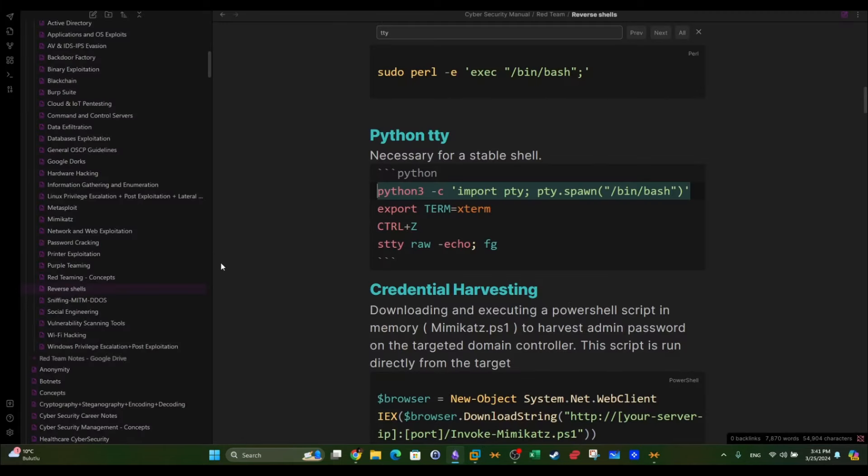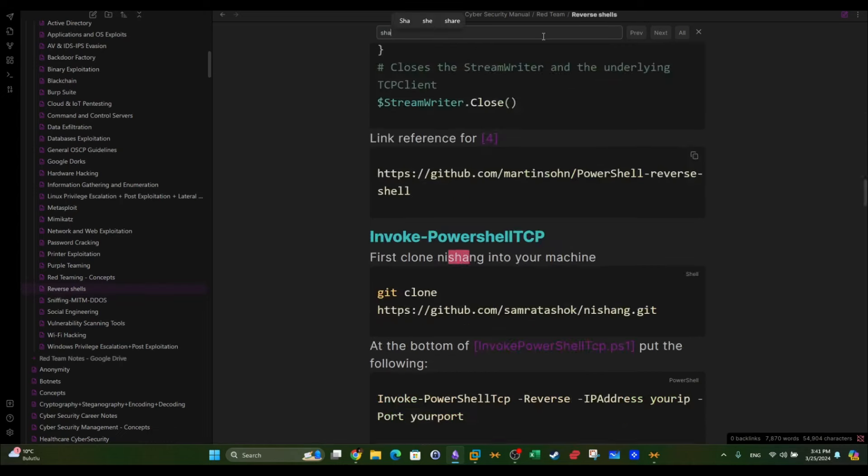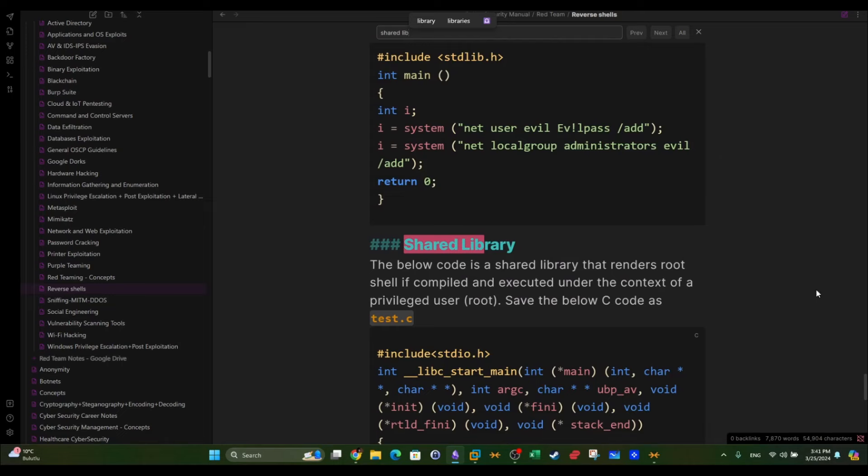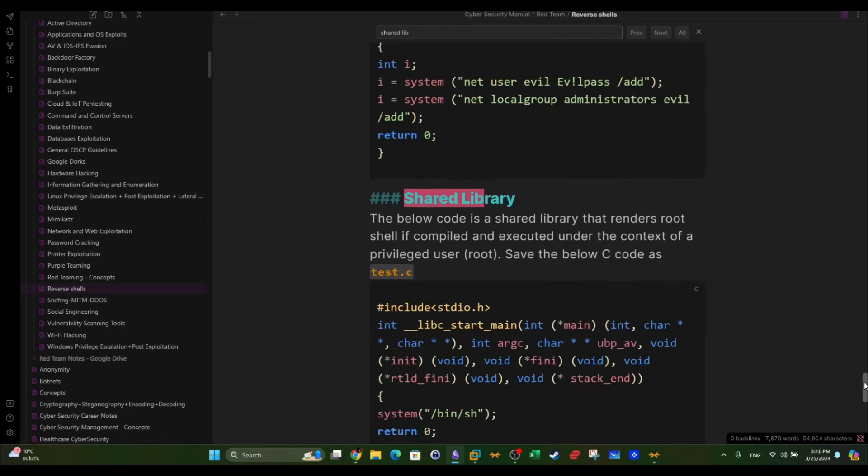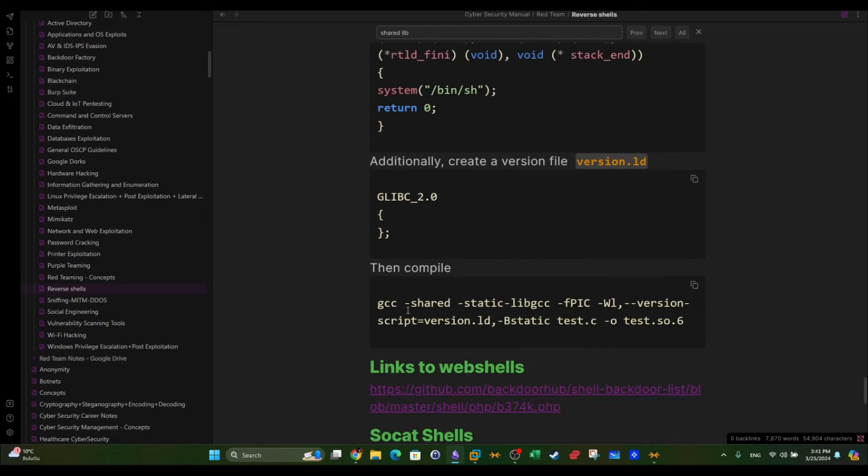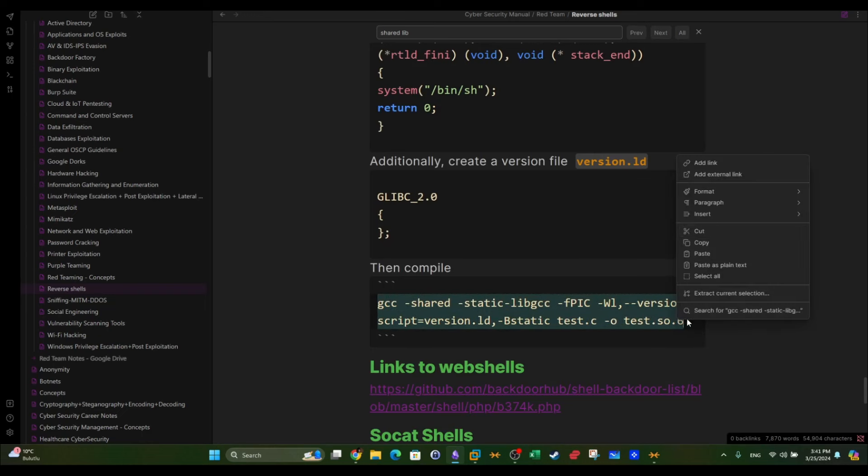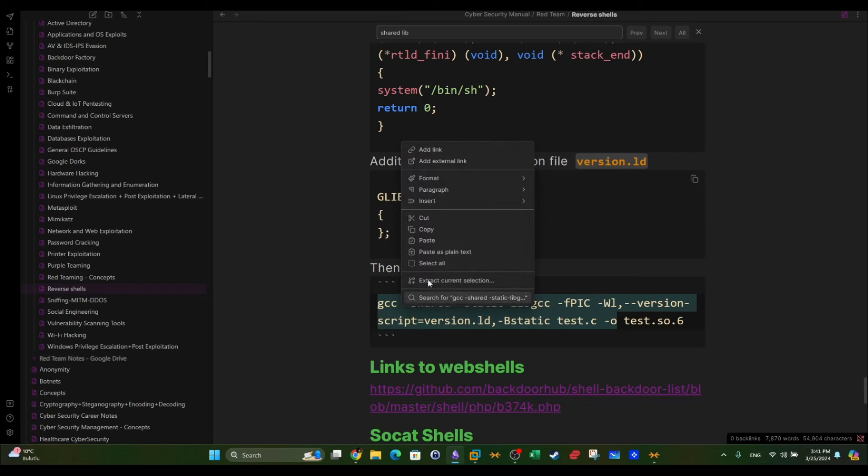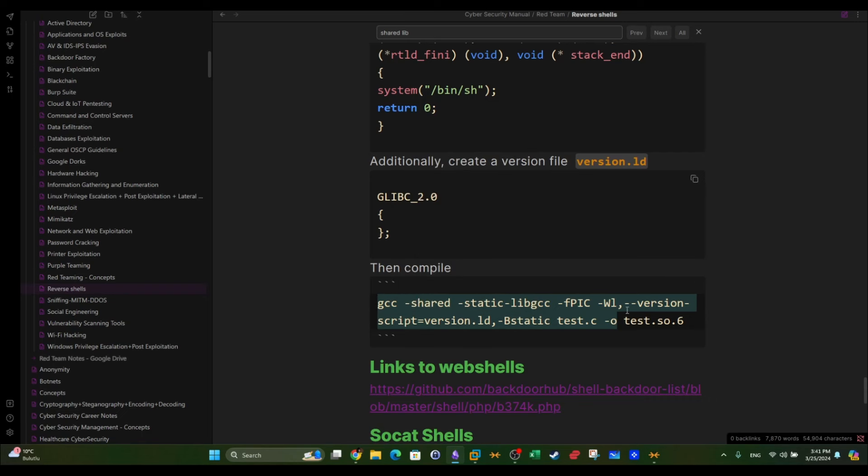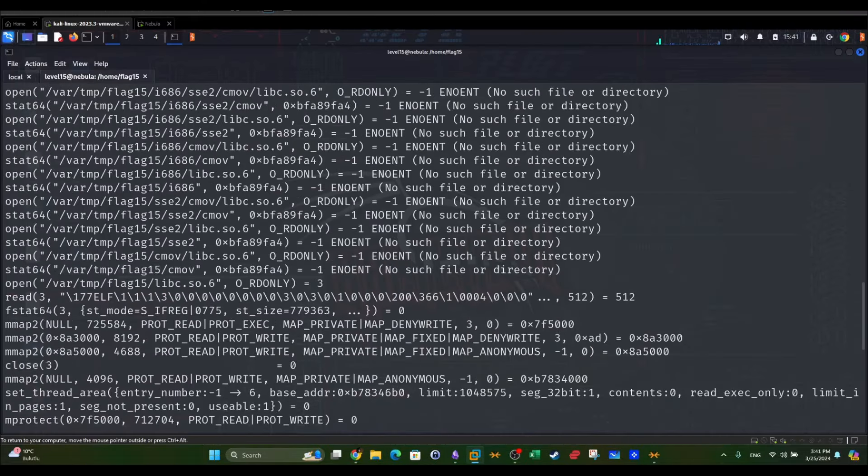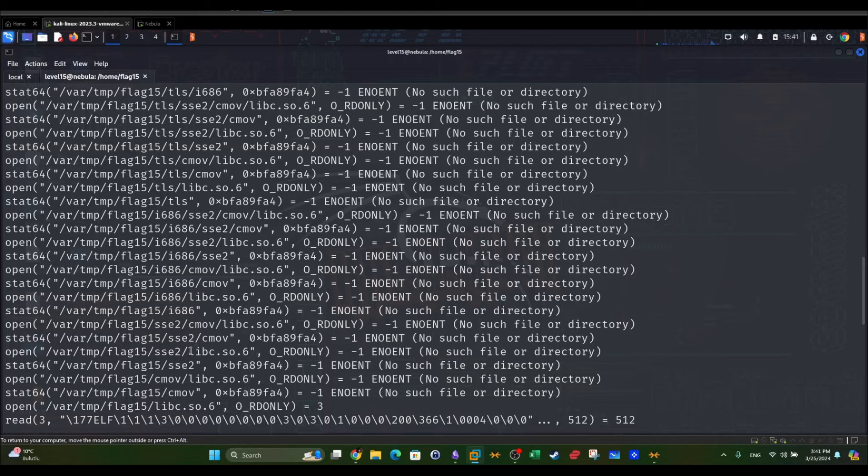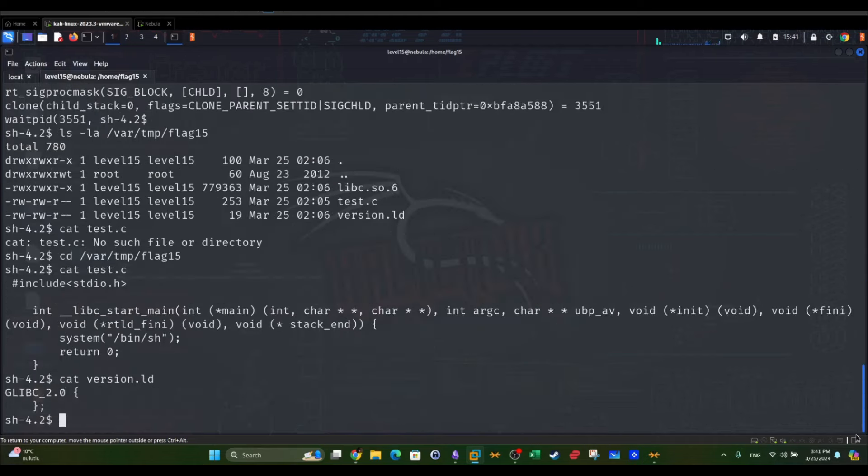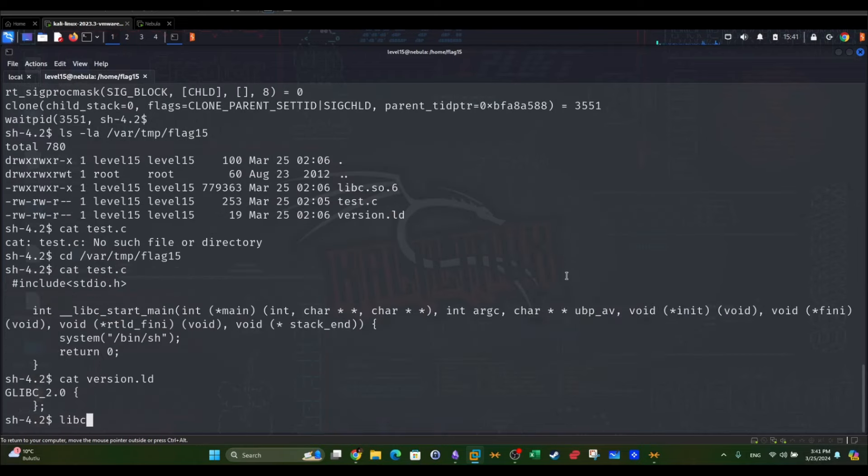And the last thing you want to do is to compile both the C code and the version. To do that, let me show you how I did this. We're going to type shared here. This is the command using gcc. We have to be careful here because we want the name to be exactly as stated in the program.